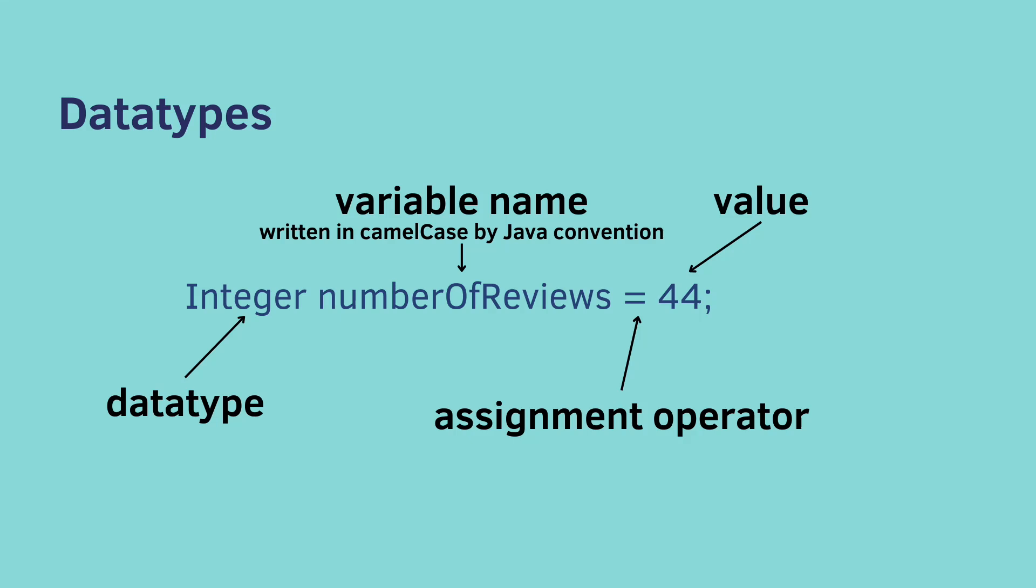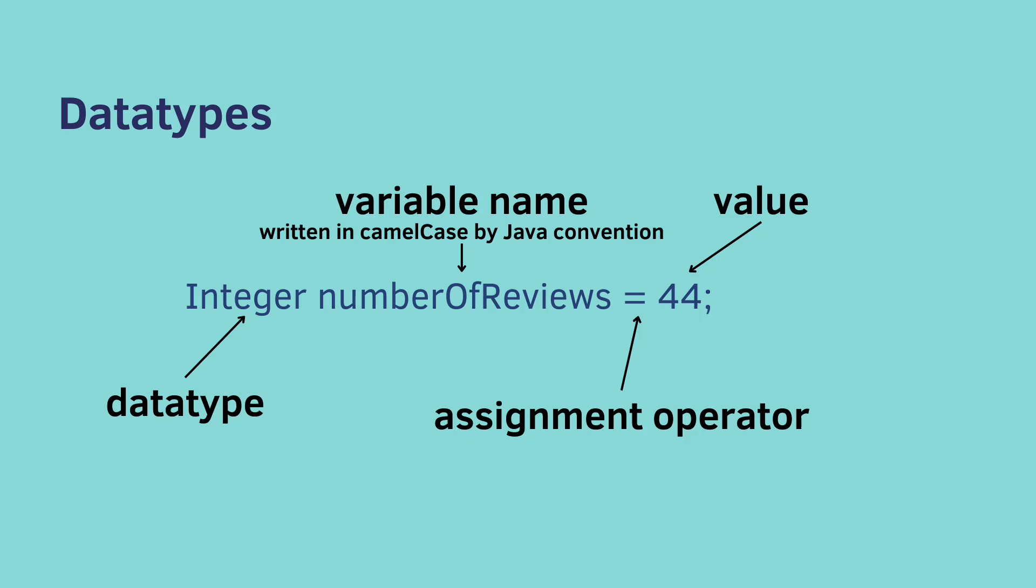Notice it is written in camel case. That's when the first letter is lowercase. The first letter of the next word is uppercase, etc. Java developers write in camel case by convention. This is not necessary. You don't have to write it this way. Java does not require it of you. But this is convention, so you should do it.